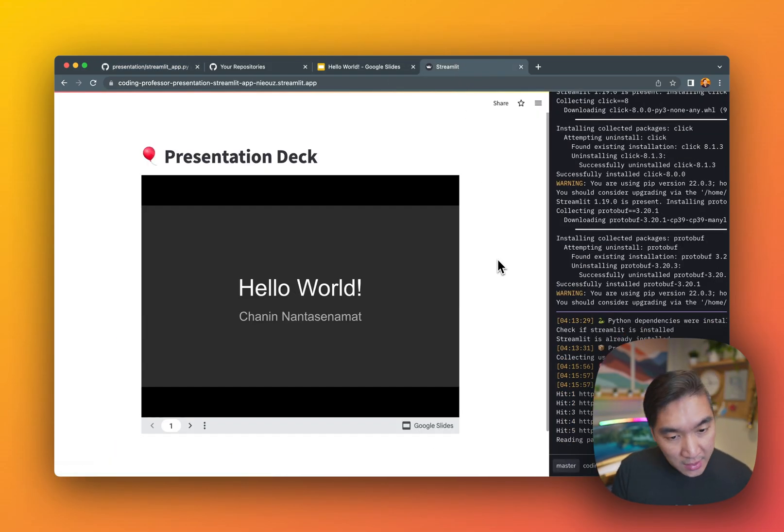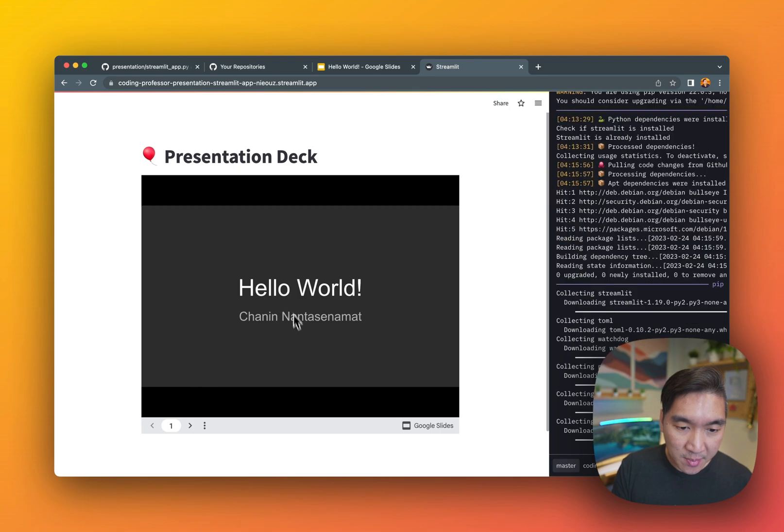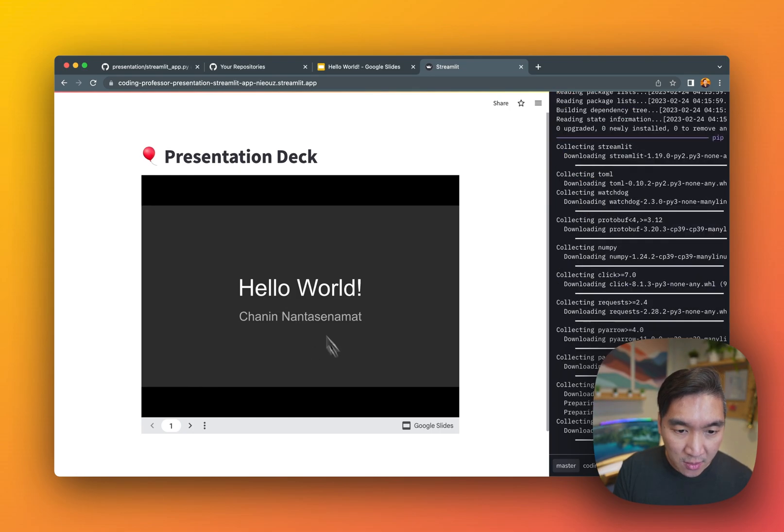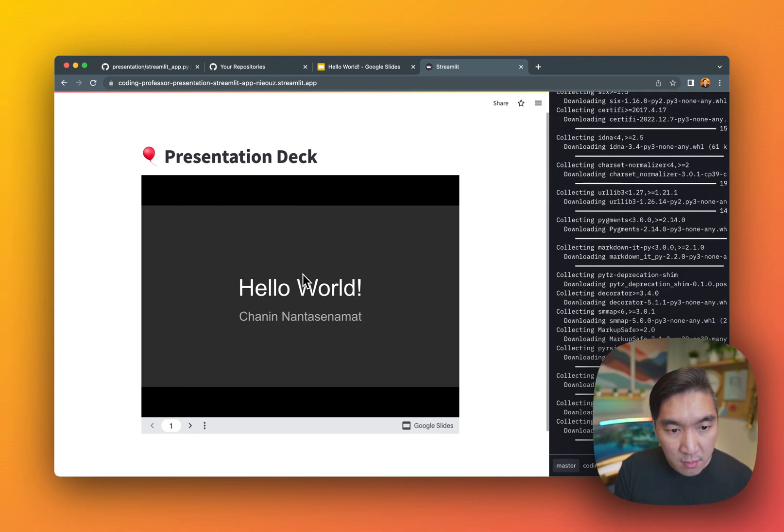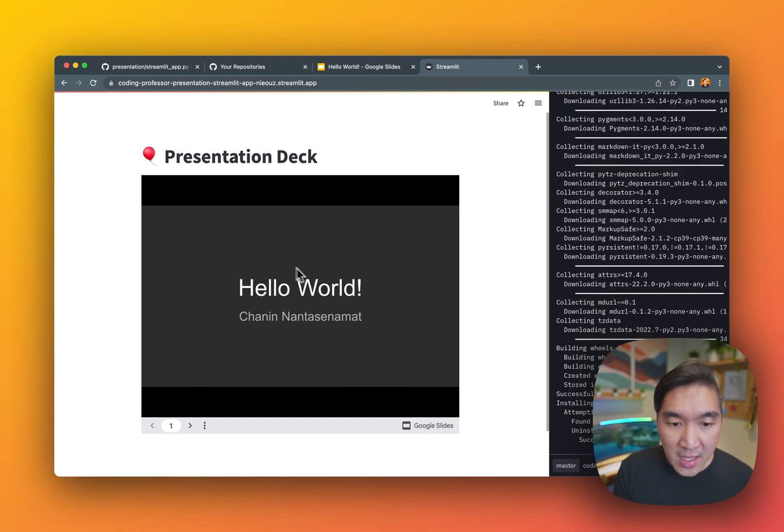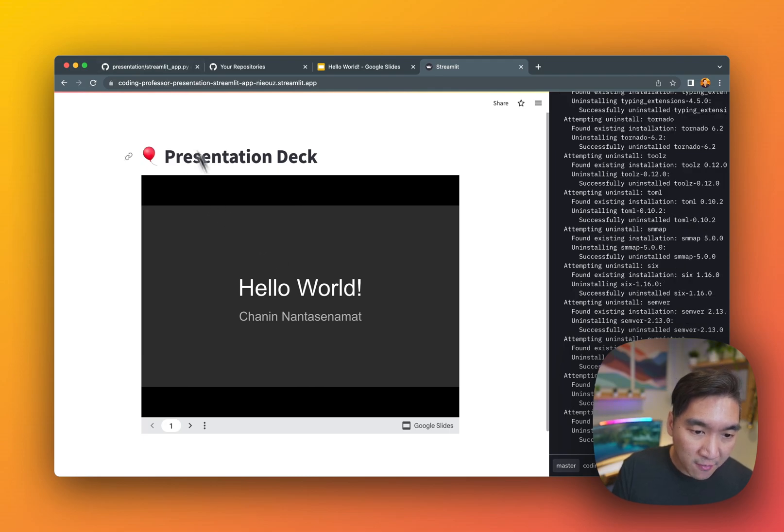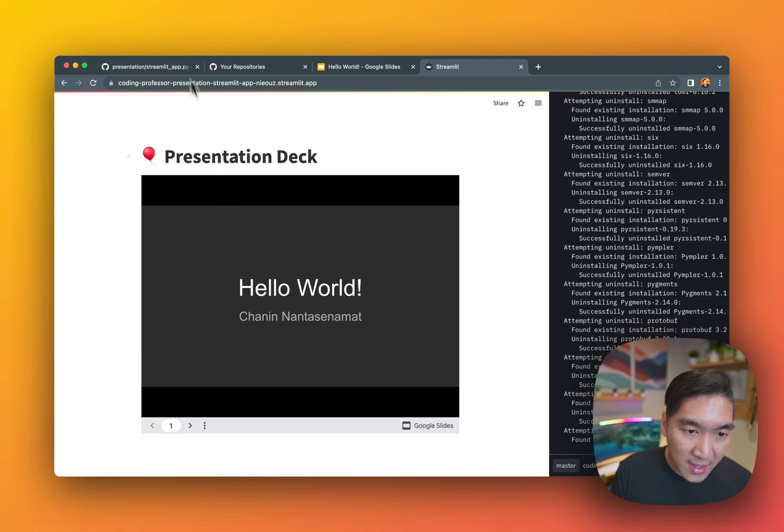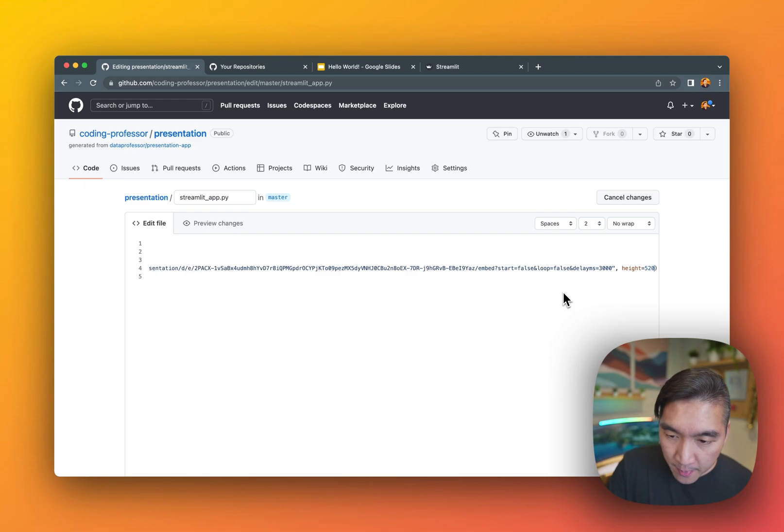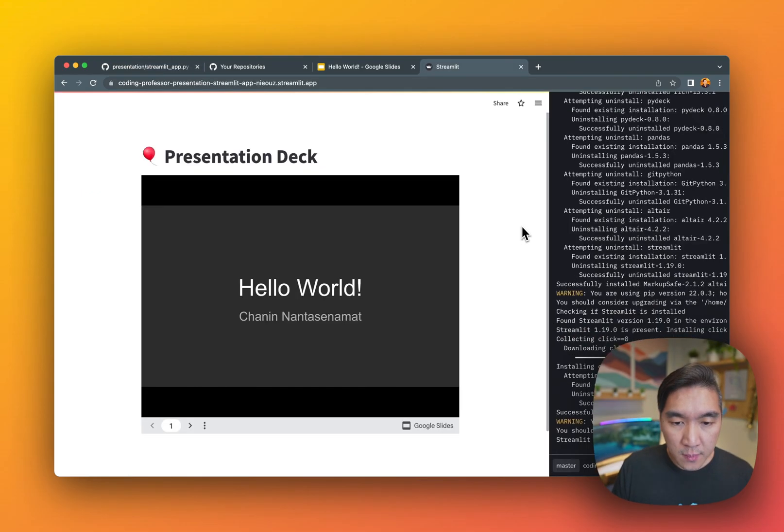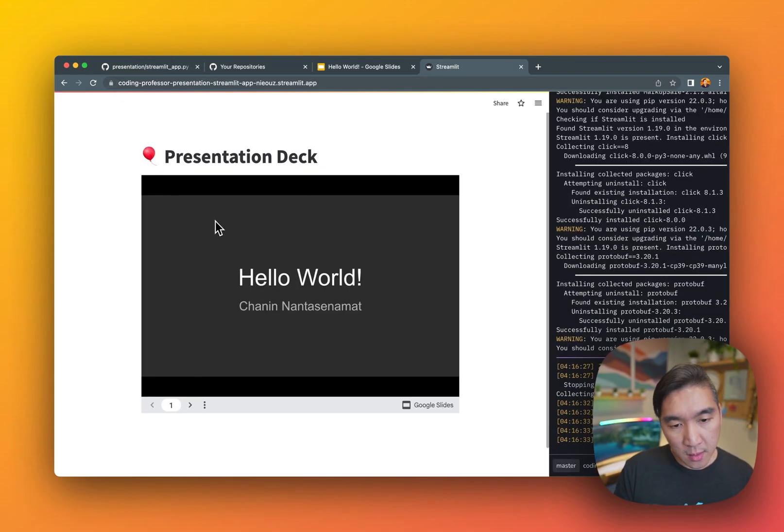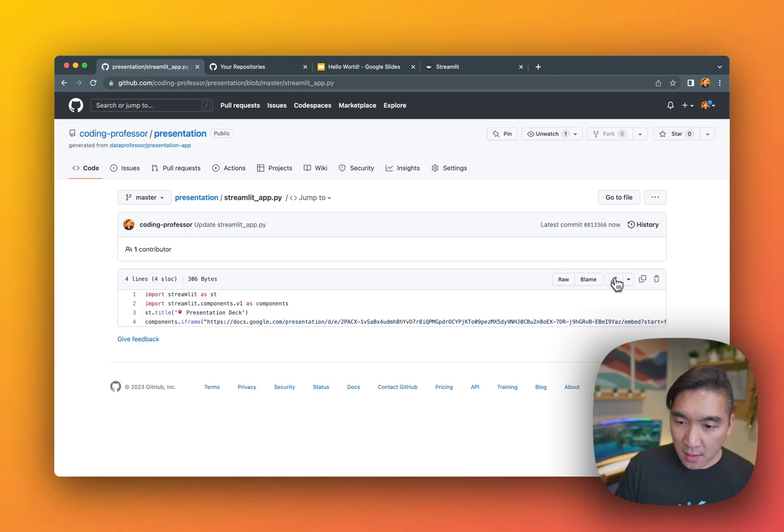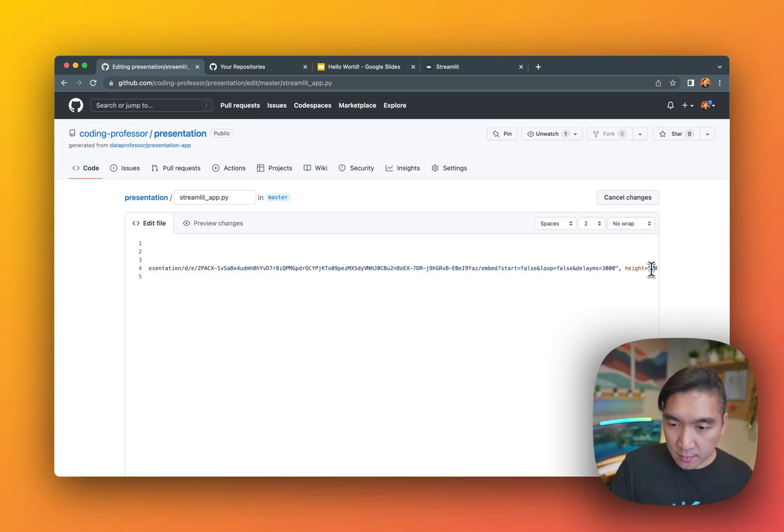And you see the app has just been updated. And you'll notice that the height is a bit bigger than the actual height. So feel free to modify the height here. Let's try 520. Give it some time. Okay, it is somewhat more compact. I'll give it 500.